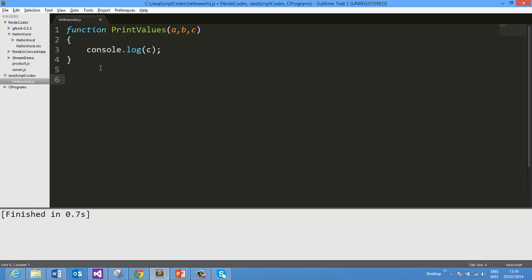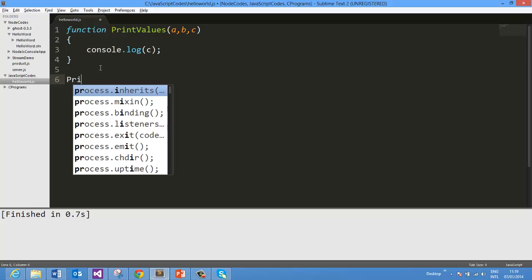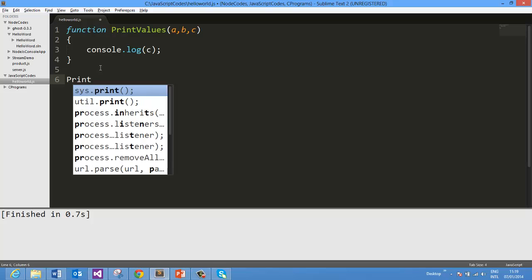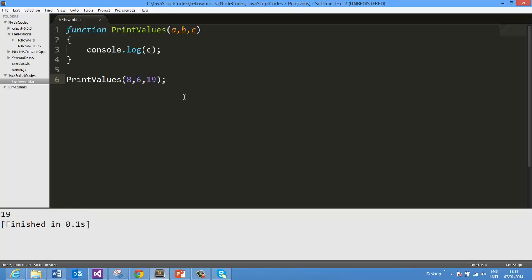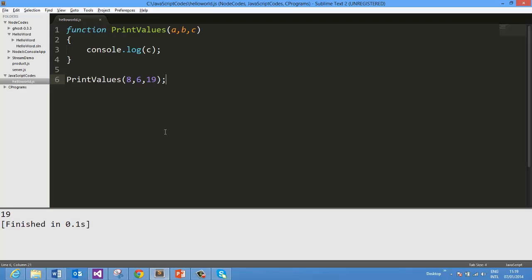Now we can call this function with exact number of parameters, printValues, and we can call 8, 6, and 19. On running, now we expect 19 should be printed. So here we see that we got 19 printed here, good.